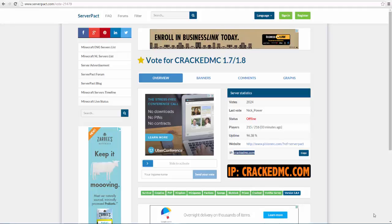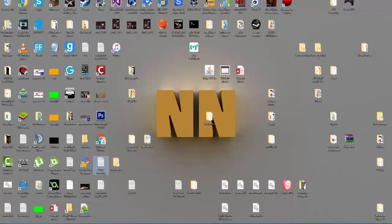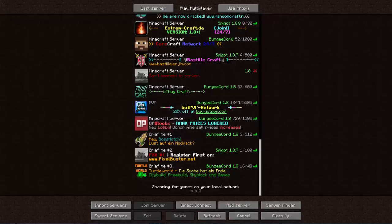Hey guys, today I'm going to be showing you how to find the regular IP address for any server that doesn't provide one.